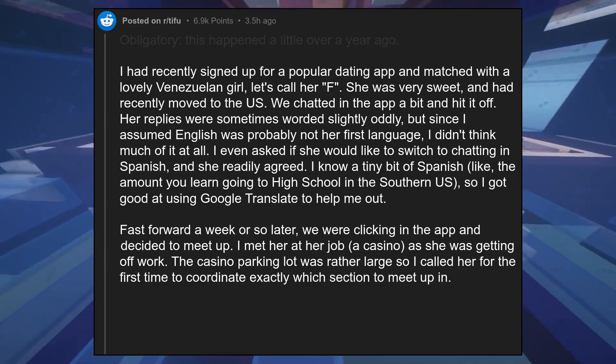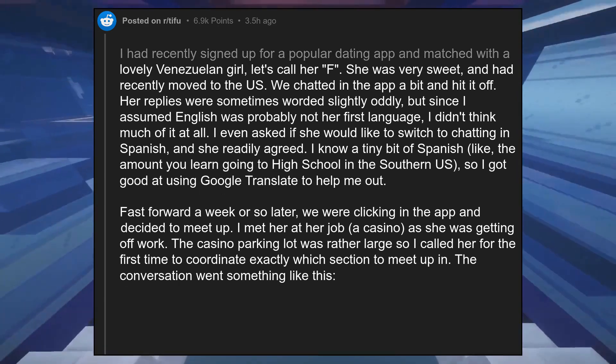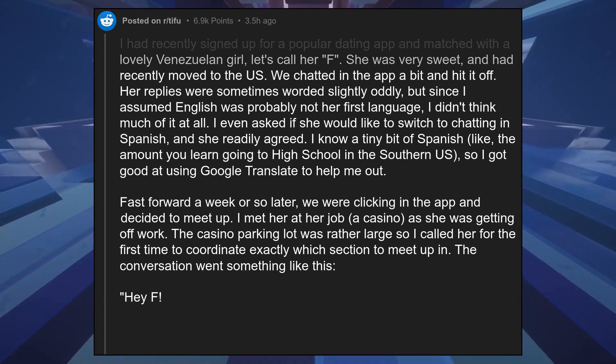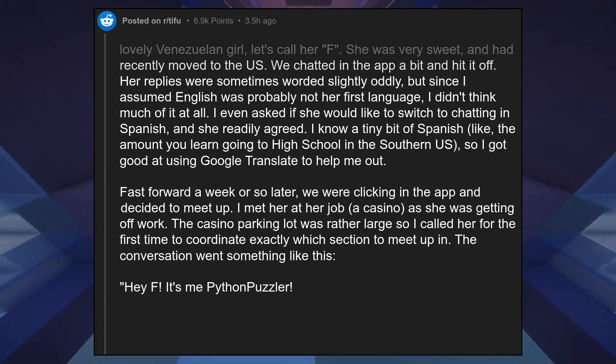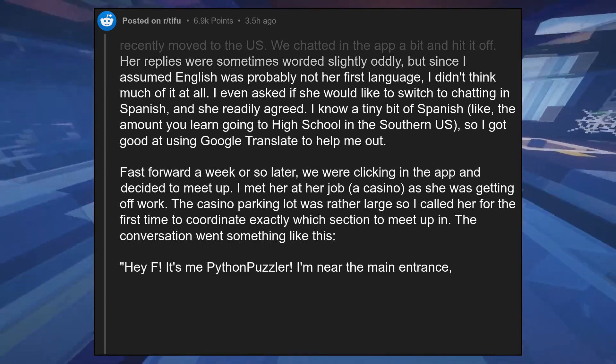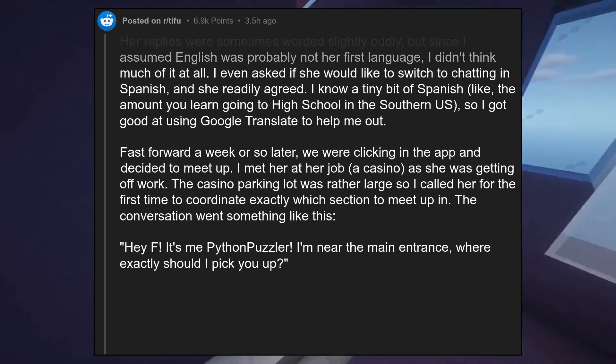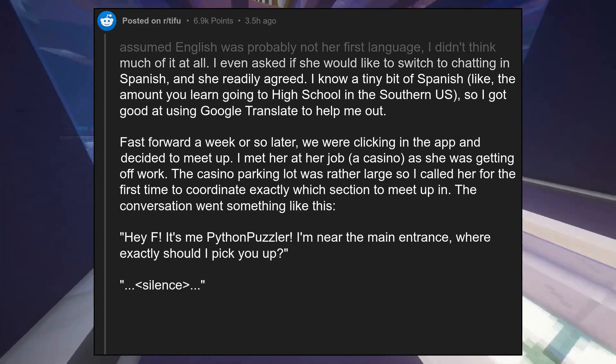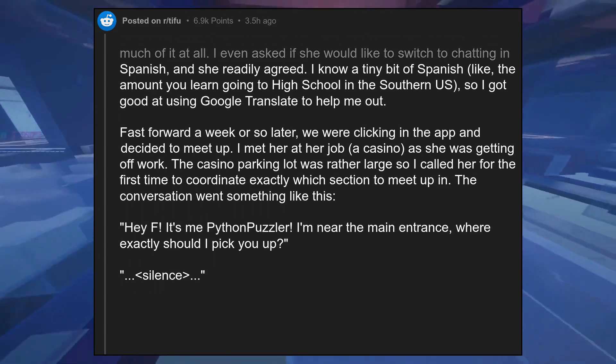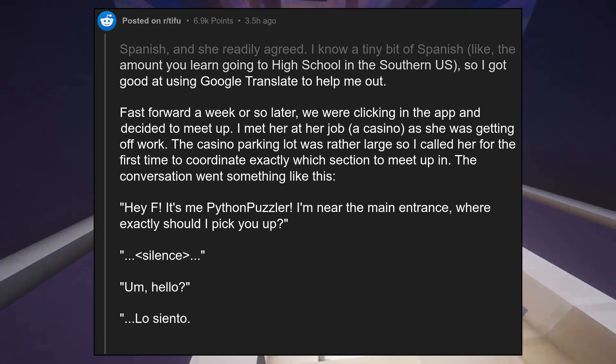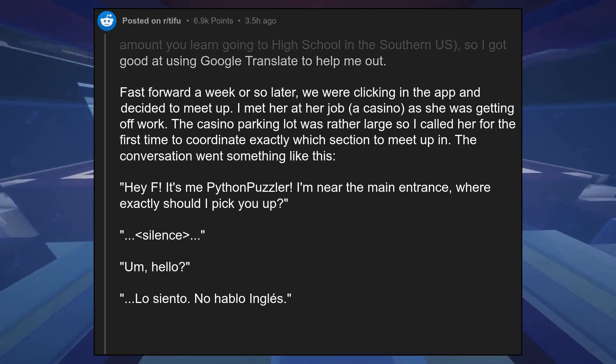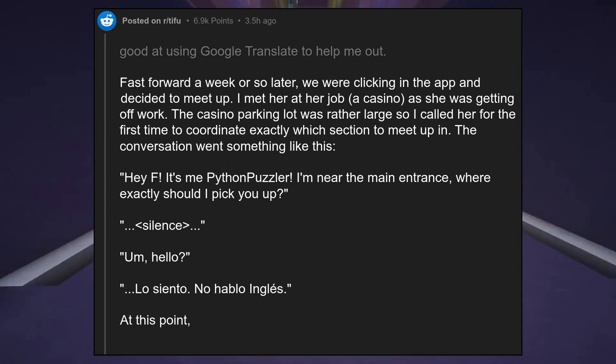The conversation went something like this: 'Hey F, it's me, Python Puzzler. I'm near the main entrance. Where exactly should I pick you up?' Silence. 'Um, hello. Lo siento, no hablo English.'